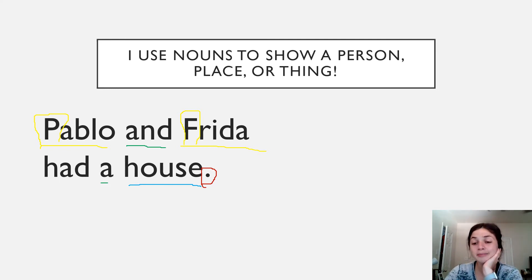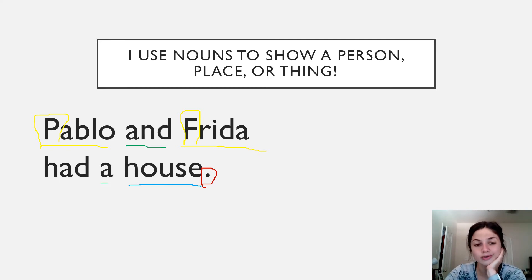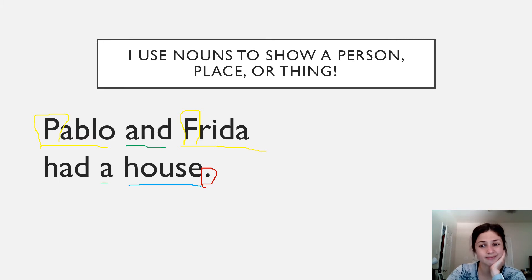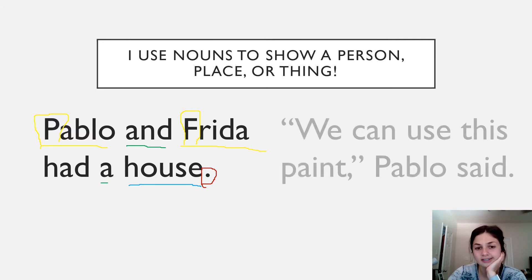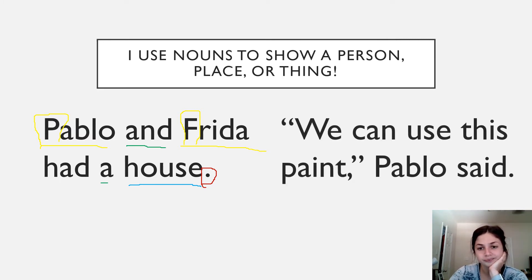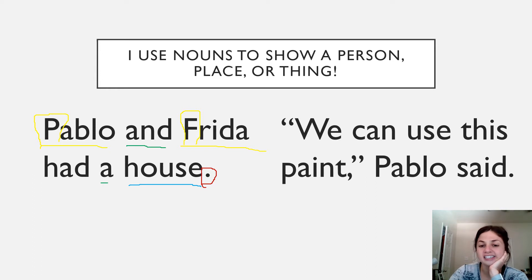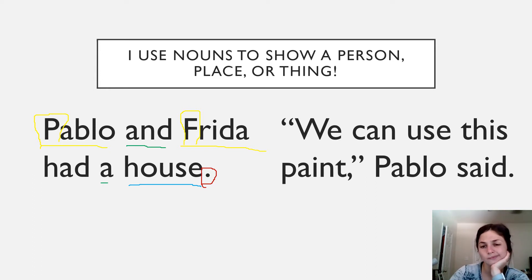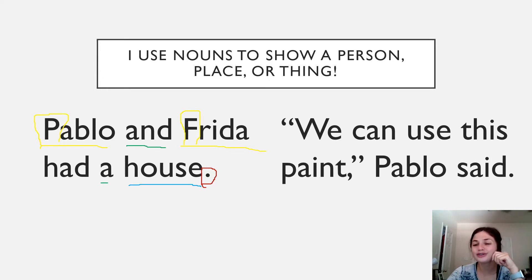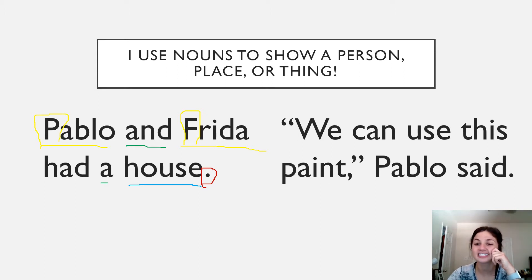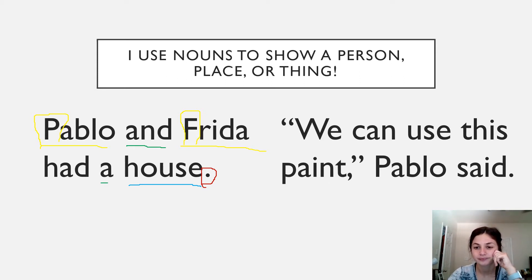Now I'm going to show you a second sentence. And I want you to compare what you notice that might be the same or a little bit different between the two sentences. We can use this paint, Pablo said. So what do you notice about this new sentence?